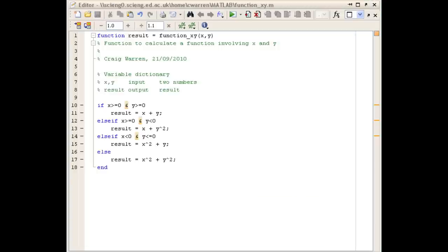So now you can go ahead and test your function. Just try it with different cases for x and y and see if the result is as you would expect.